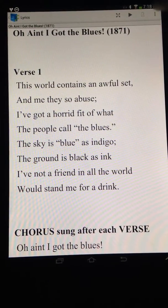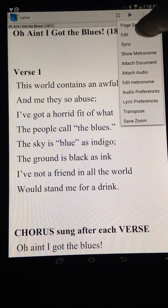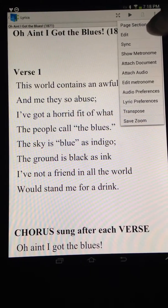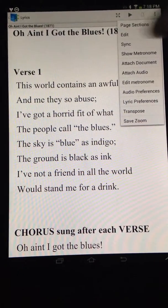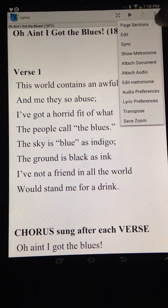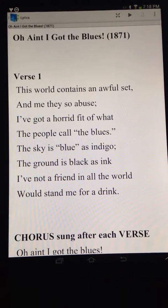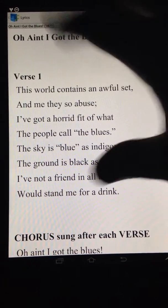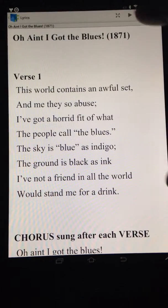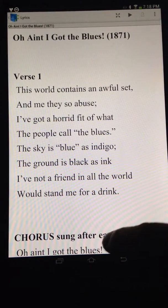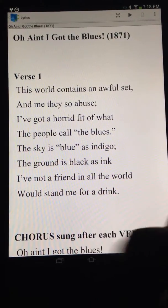The second way of doing it is you choose this option called 'page sections.' For lack of better words, that's what I called it. You just check that there, and now only verse 1 or the chorus — only the particular section — will show up at a single time.